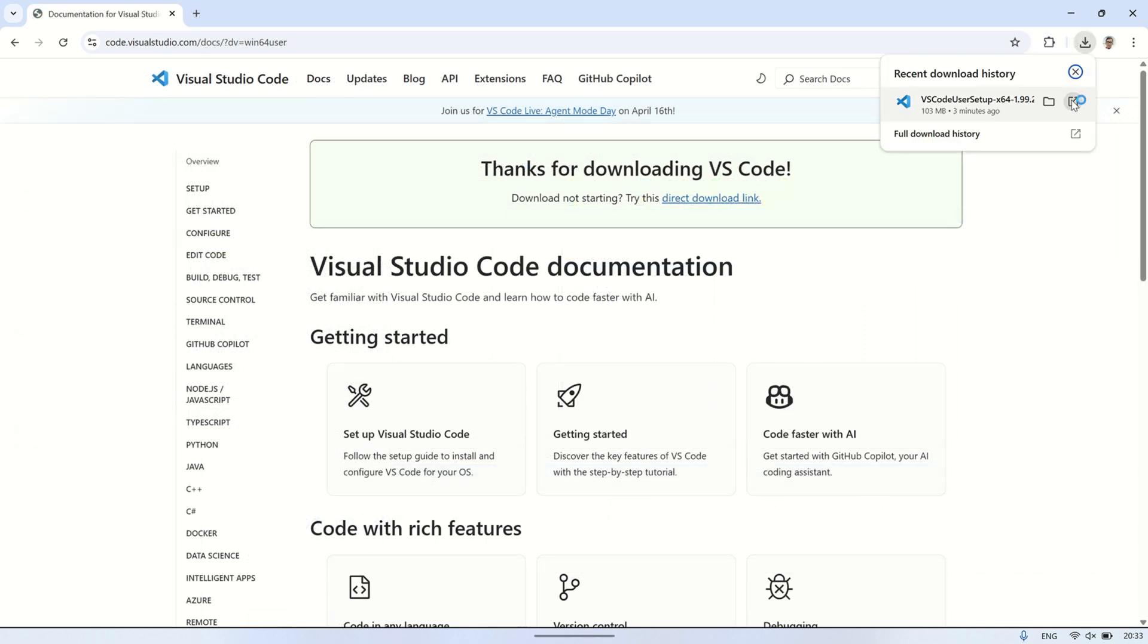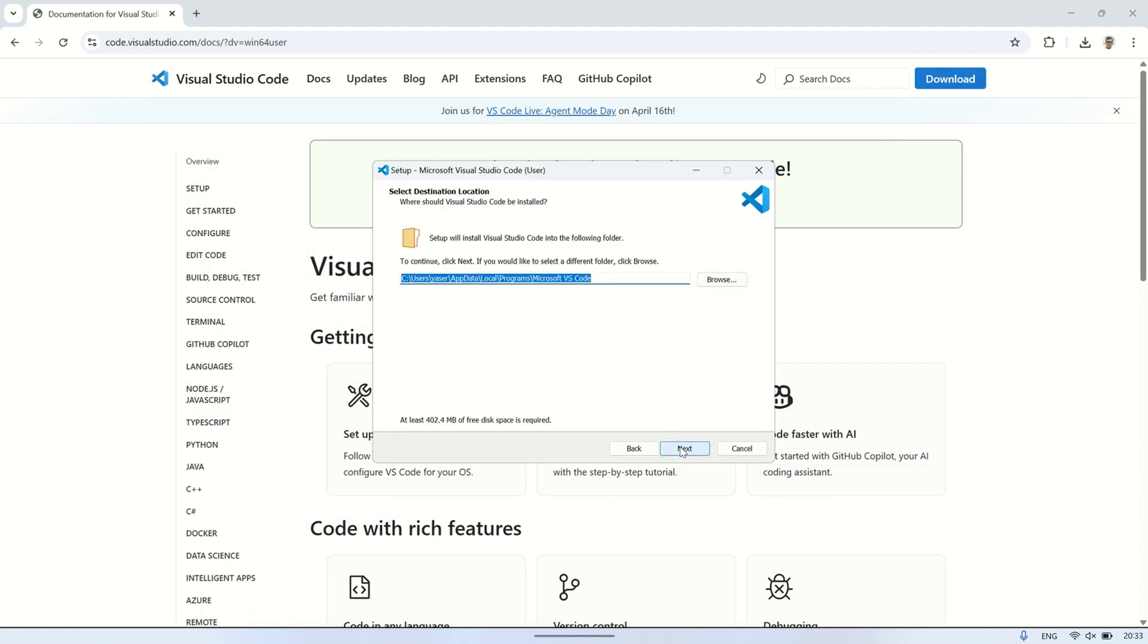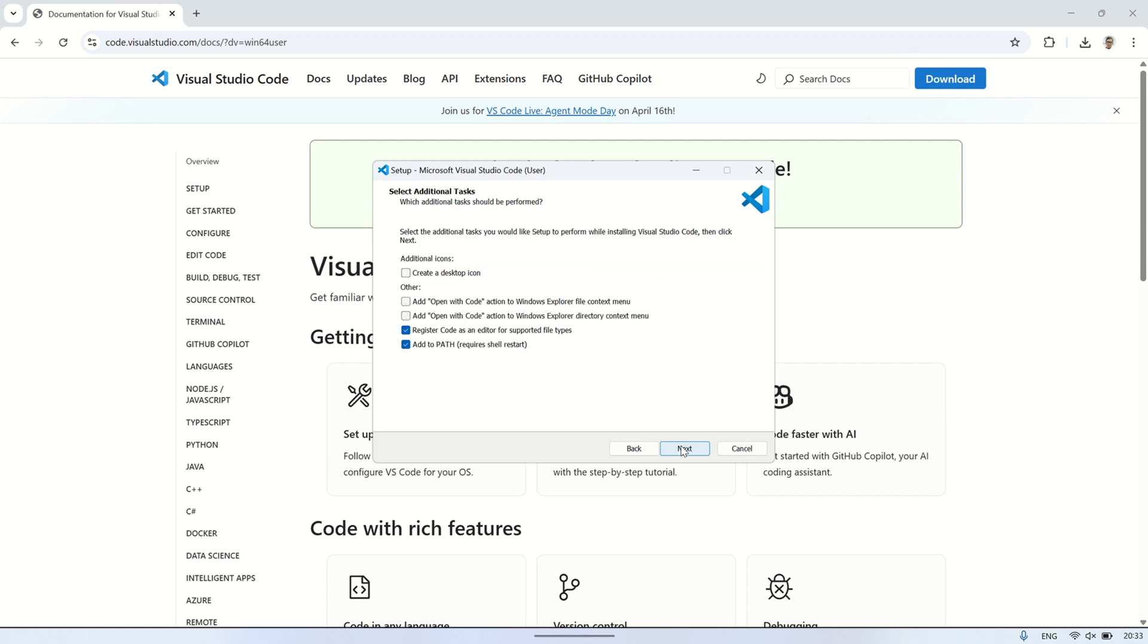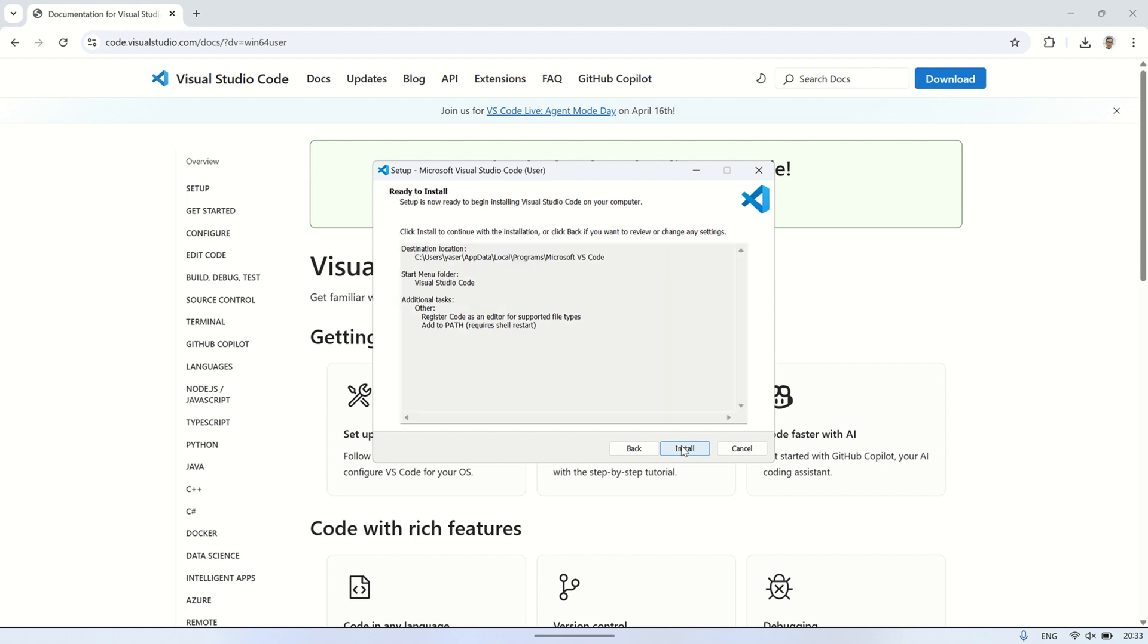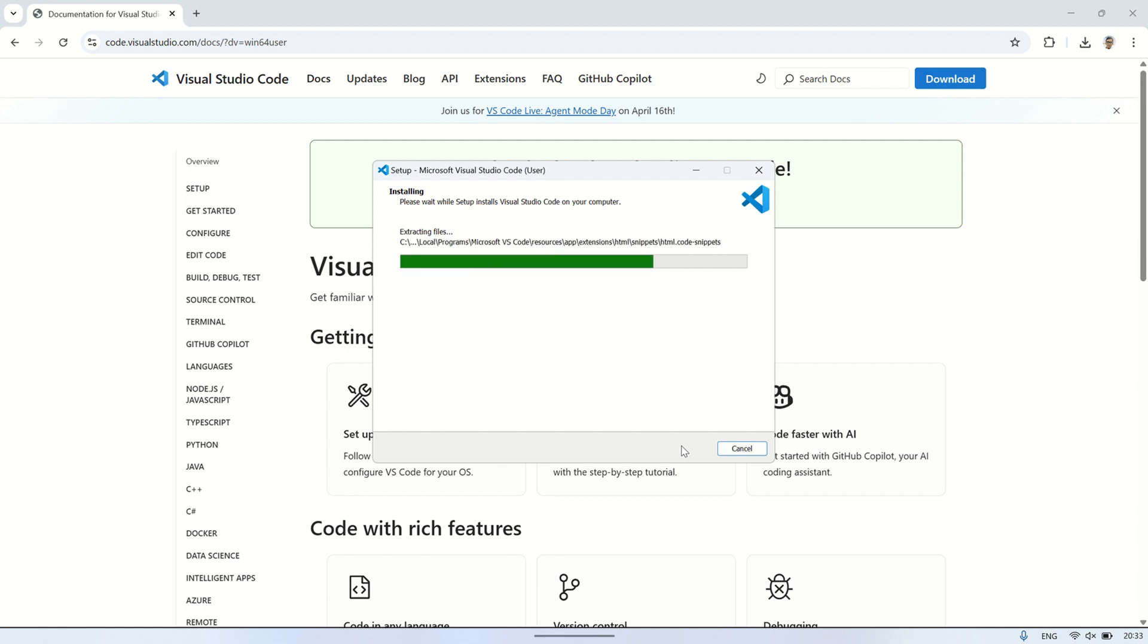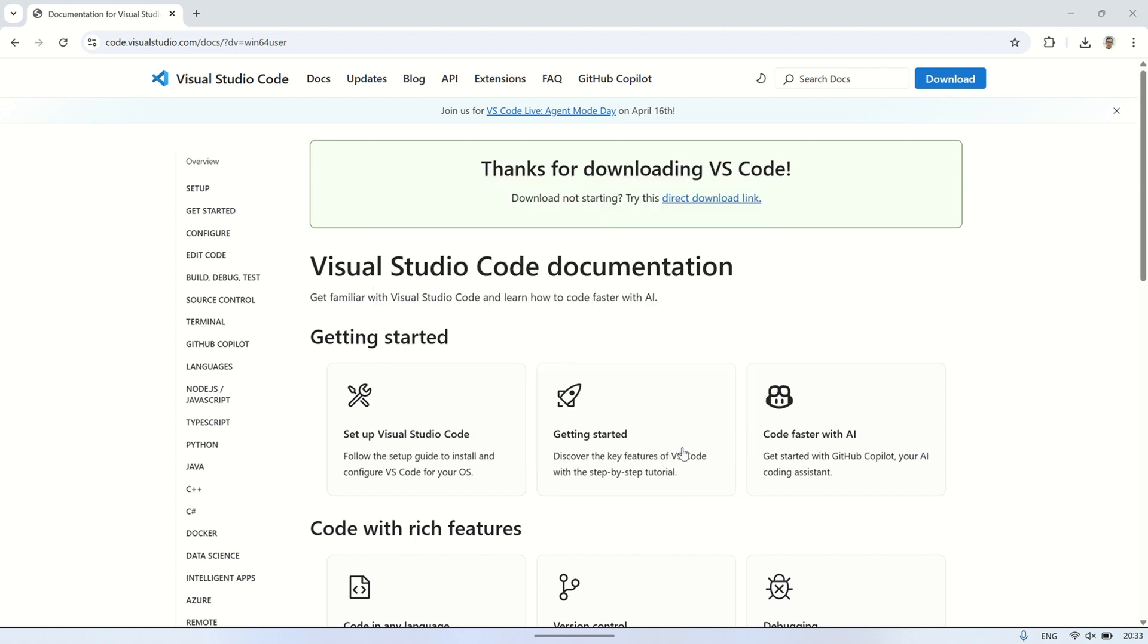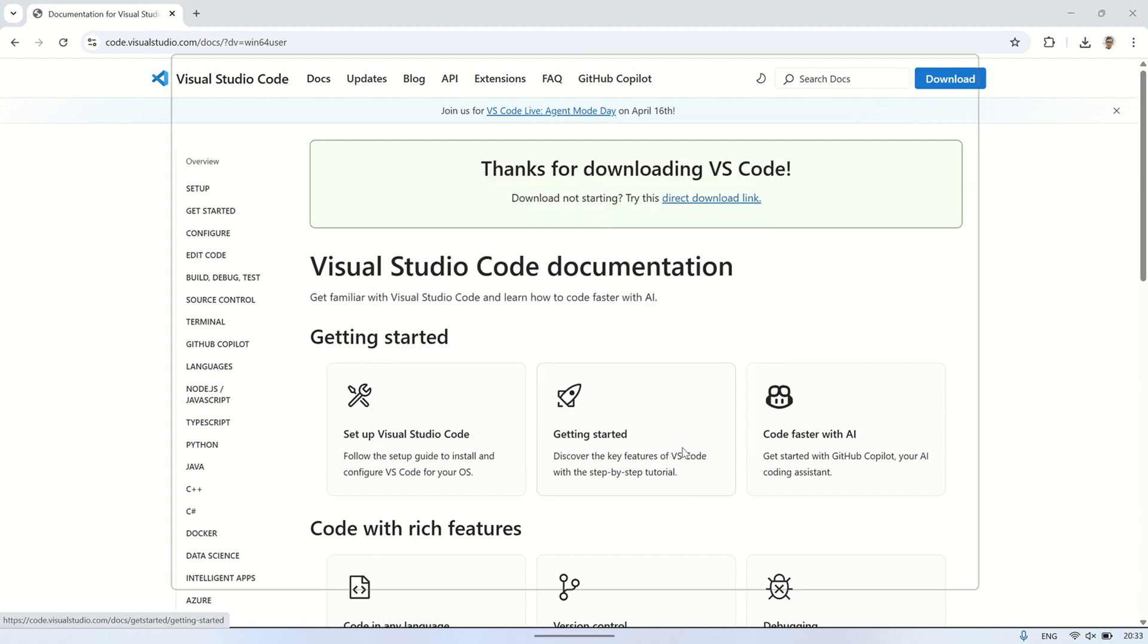The next step is to install Visual Studio Code because PuTTY doesn't allow us to view the QR code. Since we need to scan the QR code to authenticate WhatsApp, it's more convenient to use a graphical editor like Visual Studio Code. You can download Visual Studio Code from its official website. Once installed, you can use it to edit and run your Node.js code directly, and you'll be able to see the QR code in the integrated terminal. Skip this step if you already have Visual Studio Code installed.